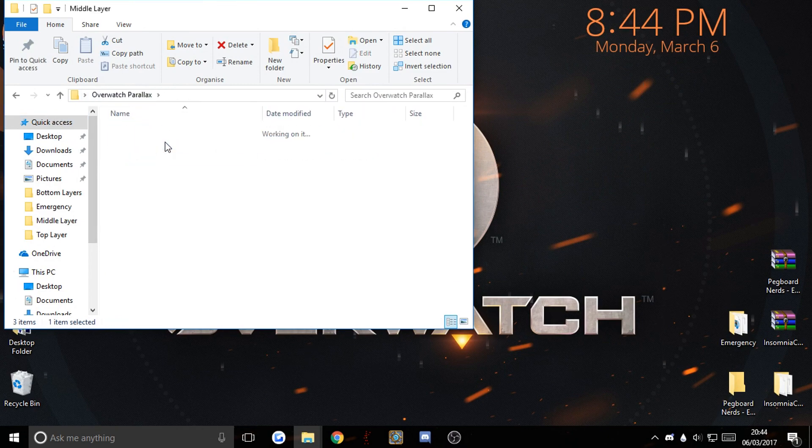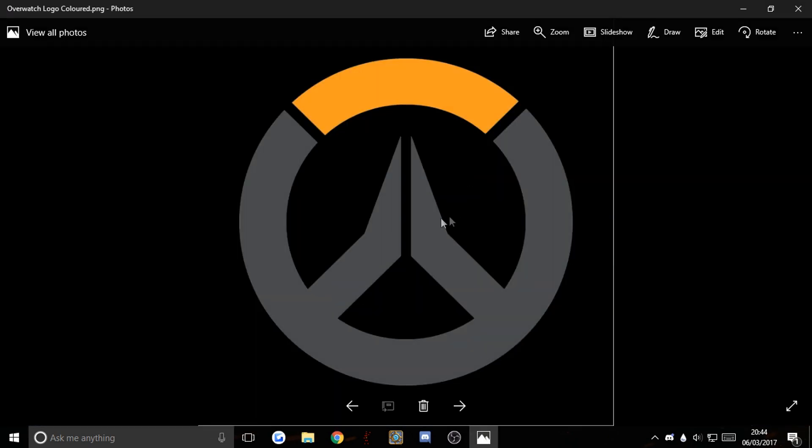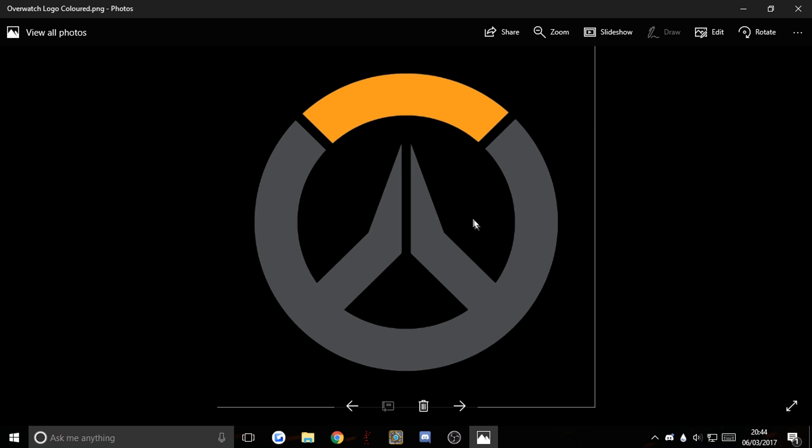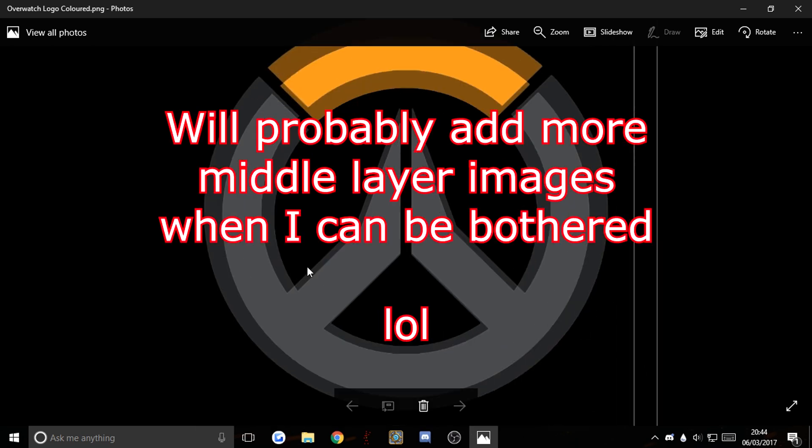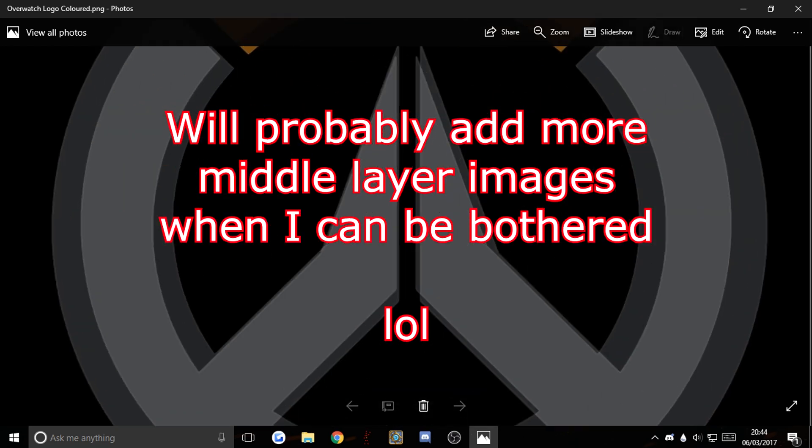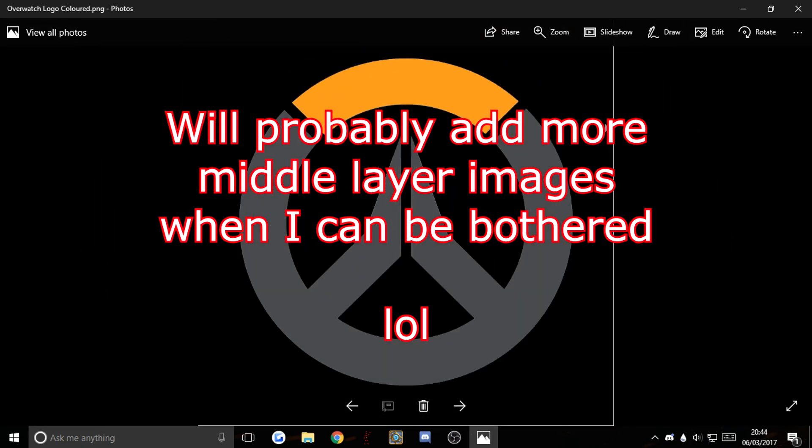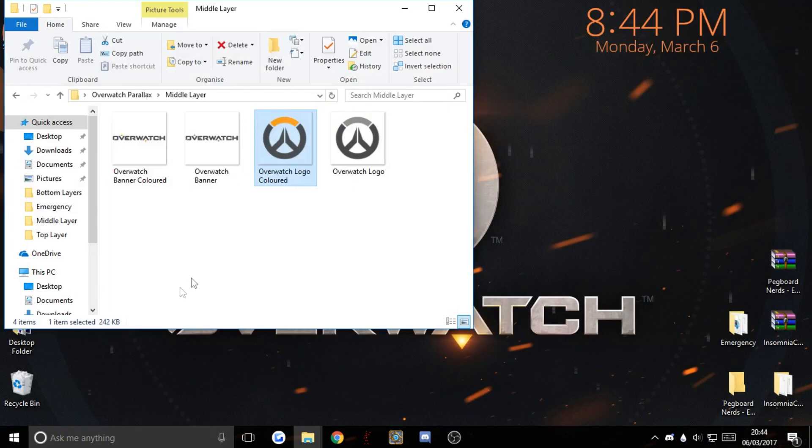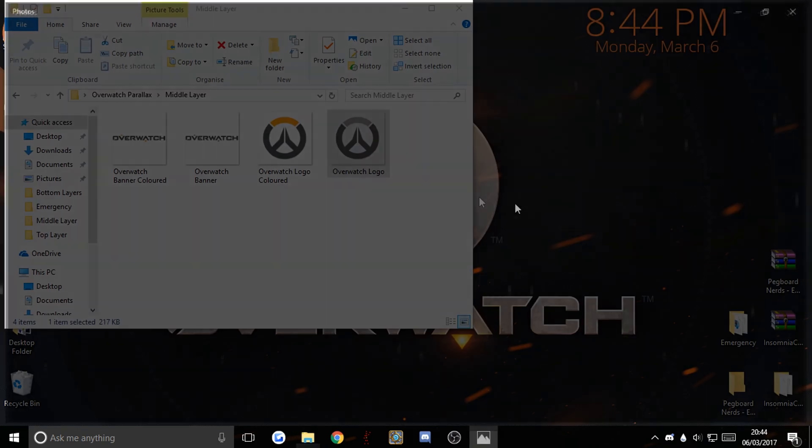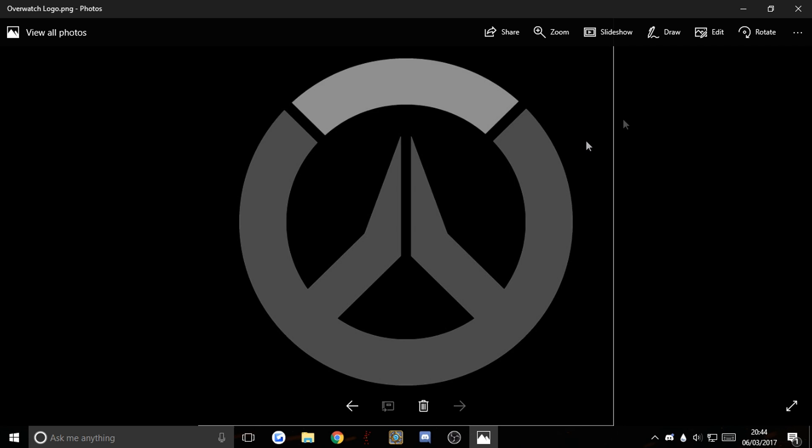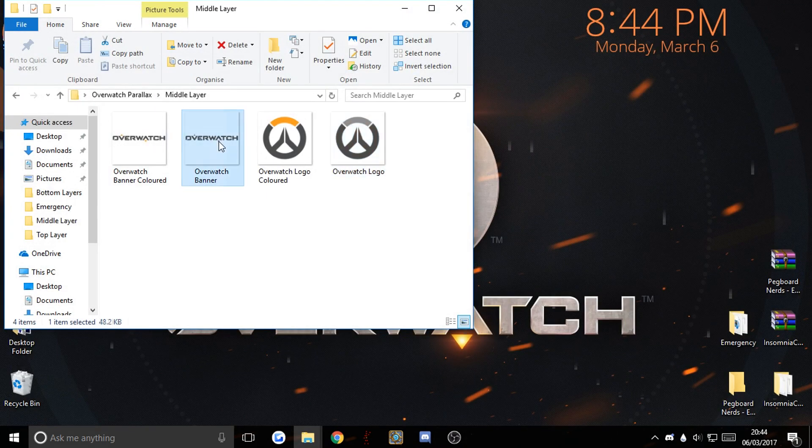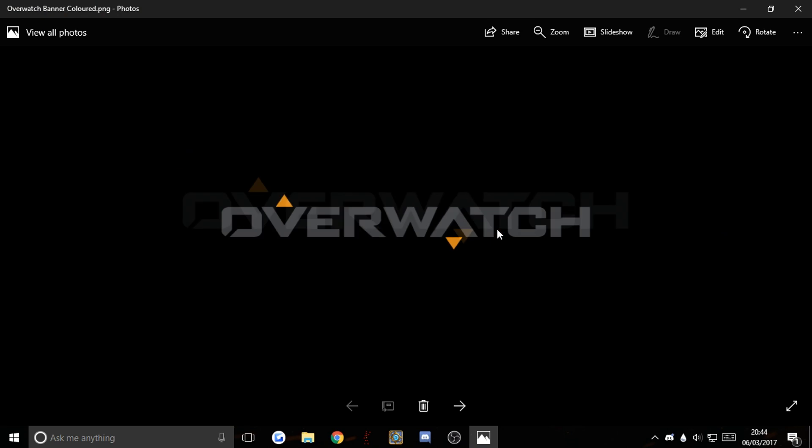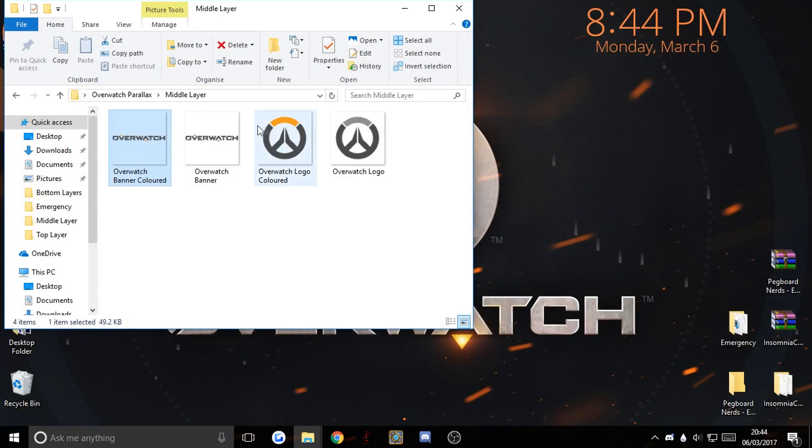My middle layer, these are the ones I've kind of thought so far that actually show up. So I've got the colored Overwatch logo, we've got the uncolored Overwatch logo to suit your background preference. We've got the banner as well, this goes for the middle layer.